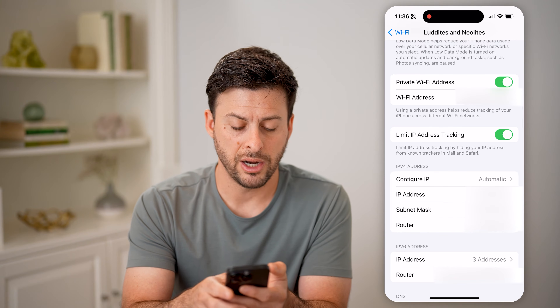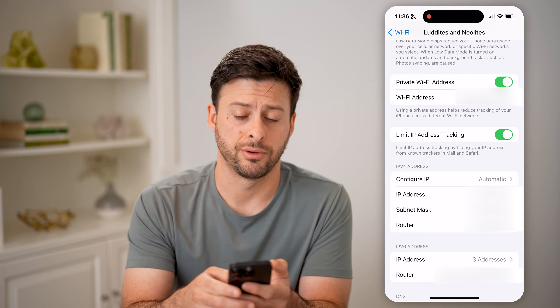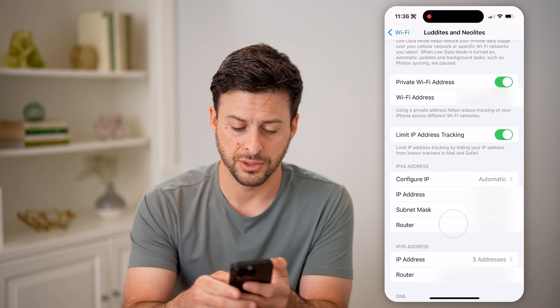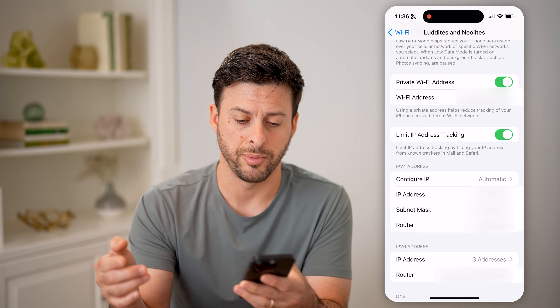Scroll down a bit, and next to router, I'm going to copy that router IP address. So tap and hold and hit copy.